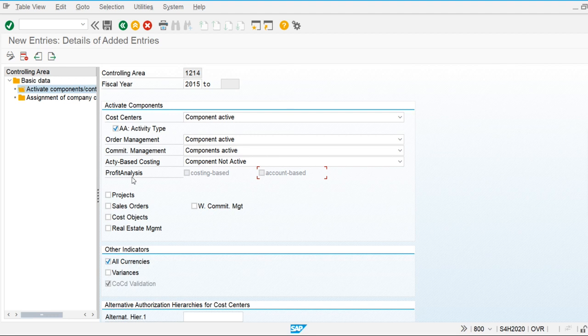The next item is Projects. If our company is using the Project System module — which is another SAP module for managing company projects — and we want to integrate projects with the controlling module, we need to make this component active.